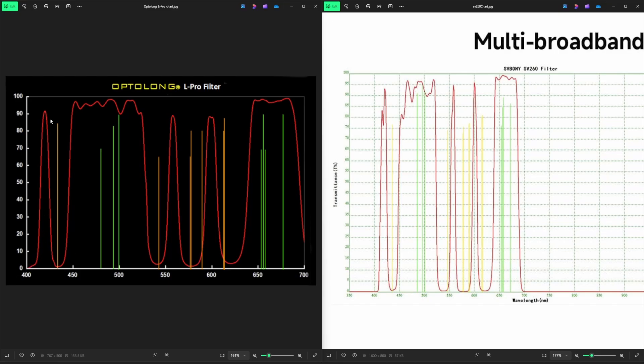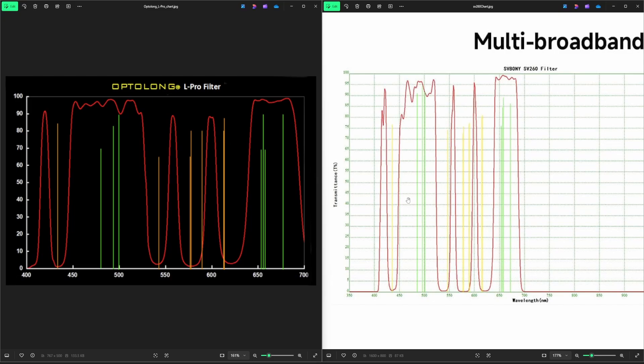All of these, this red line for the Optolong L Pro is what it's allowing in, and the same thing over here for the SV260. Super similar, even in some cases here like the one around 550 and even the 600 looks to be doing a little bit better than the L Pro, at least on paper. And this stuff is good to have so you can know what to expect, but it's not 100%. The test is actually using the filter and looking at the results that you get from it, so that's what I did.